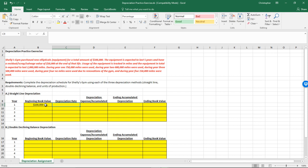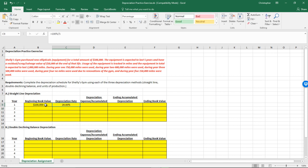I want to put the percentage here so we can use it for double declining balance as well. The way to do this is by taking 100% divided by the number of years — five years — which gives us 20%. That's going to be the same for every year, so we can actually just drag that formula down.